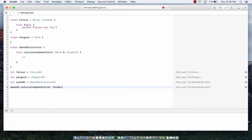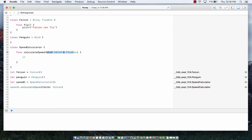Even if I create a Superman class or an aeroplane class, I cannot really send that object to this particular calculate speed function because it has two conditions. It has to be bird, so inheriting from the bird class, and it has to be flyable.